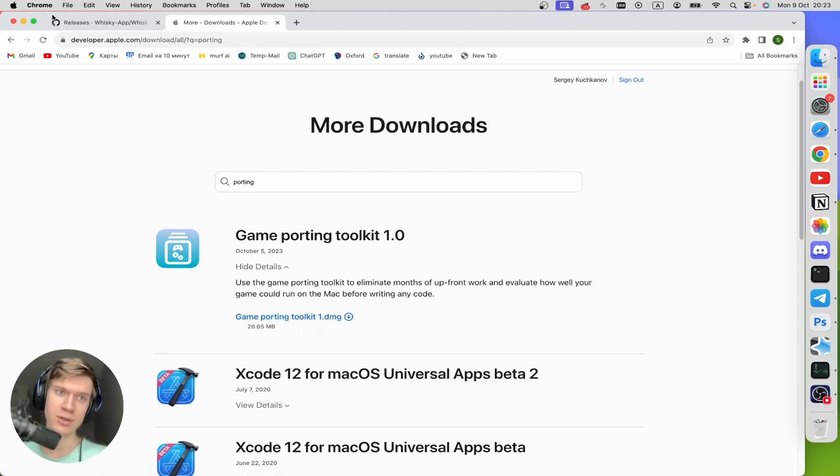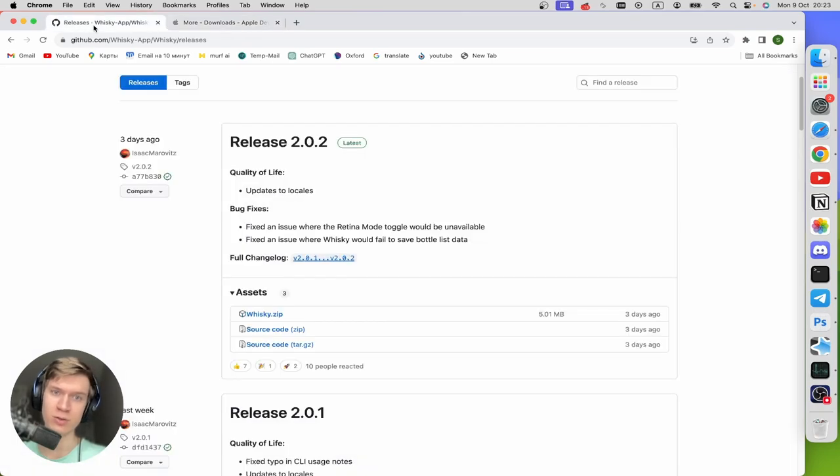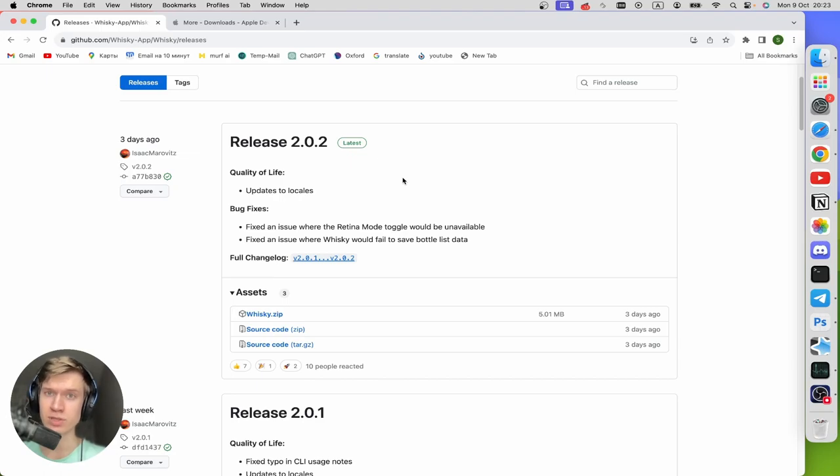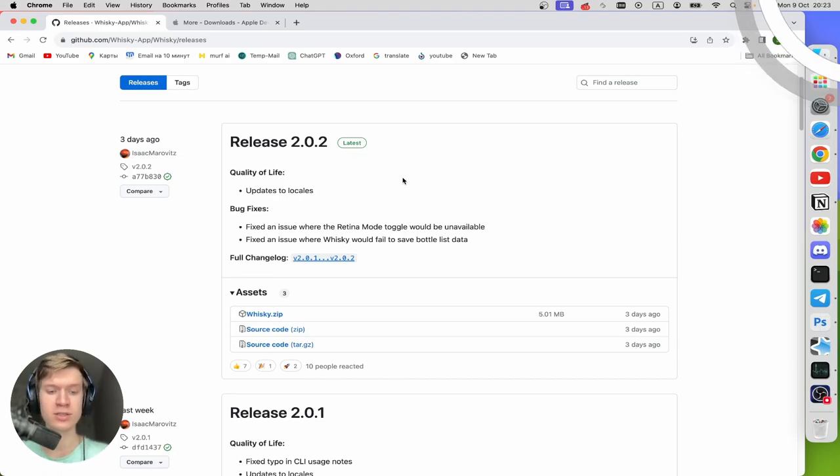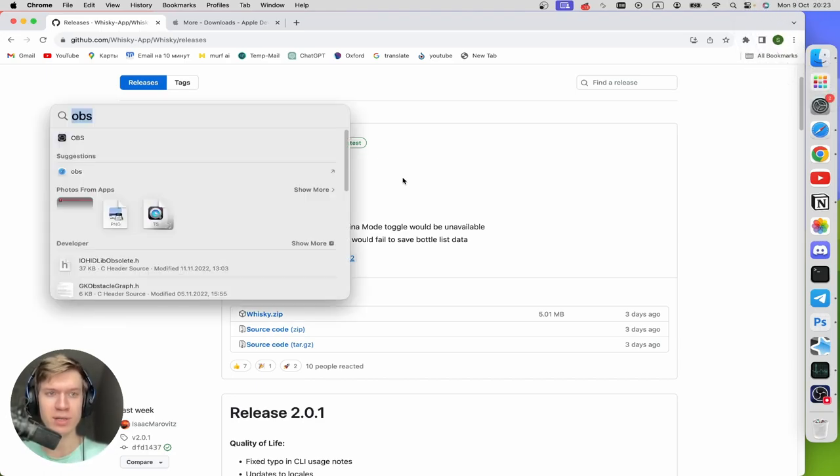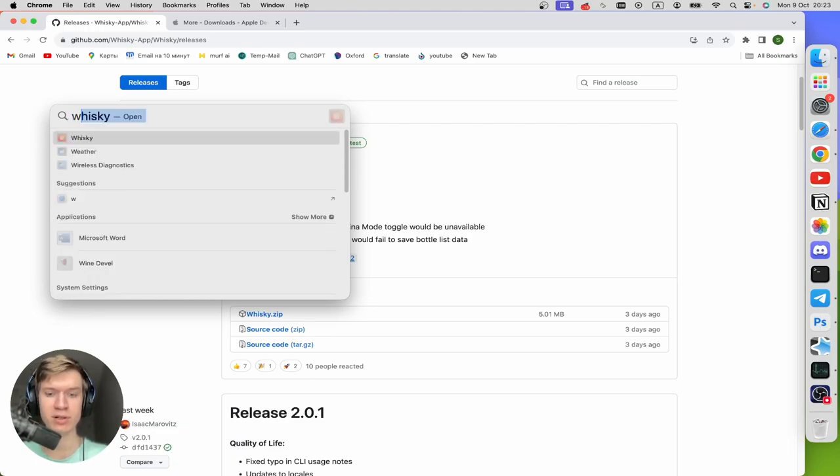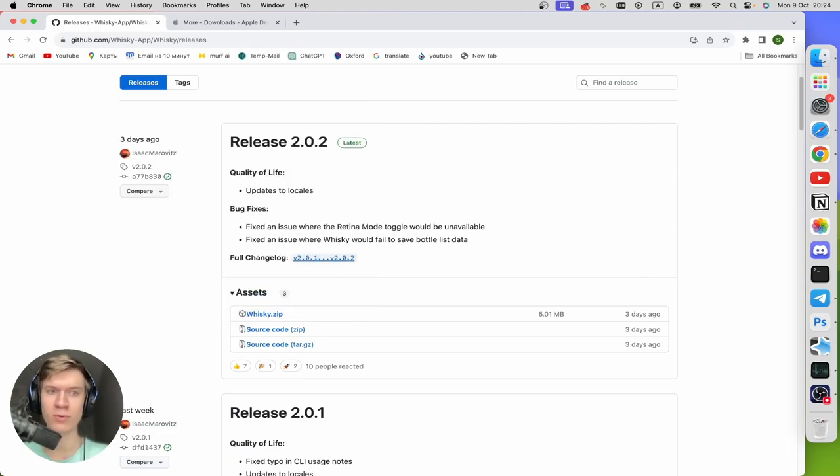After that you can install your Whisky application, but if you don't know how to do that, you can check this video that appears at the top right corner. So now I'm gonna open up my Whisky application. Click Command plus Spacebar and type in here Whisky.